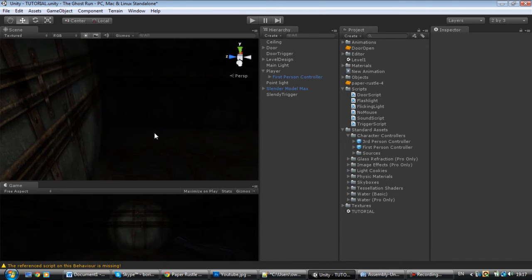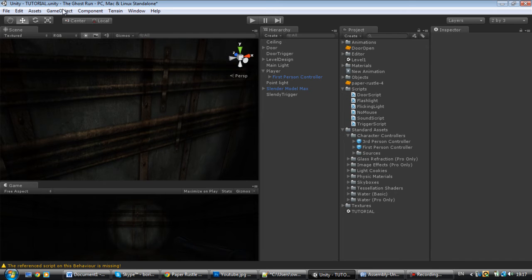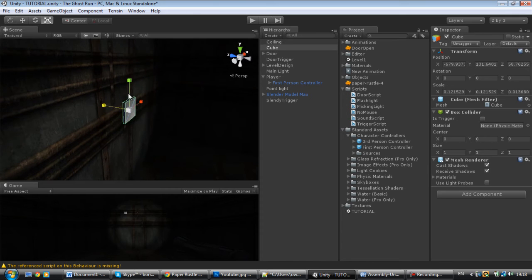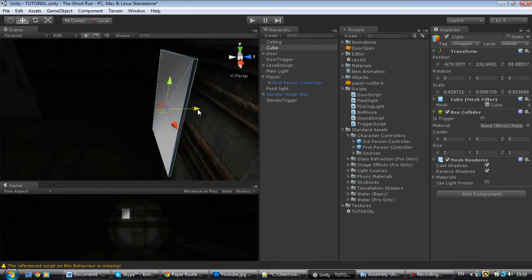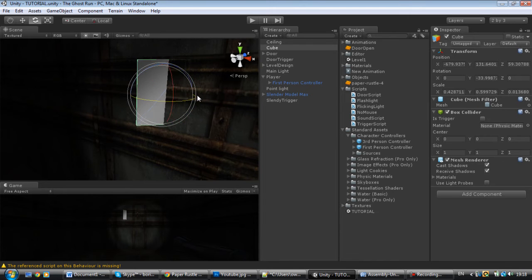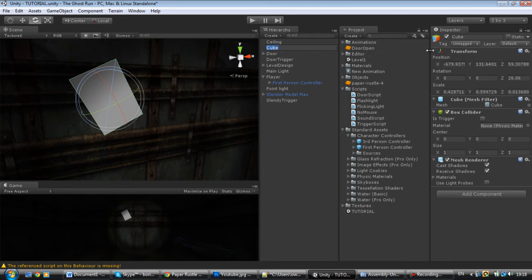The first thing you're going to do is put some papers around. Let's put our first paper — make a cube, scale it down, make it about this big, put it on the wall, maybe tilt it a little bit like this. Make sure you call this object 'Paper' with a capital P. This is a very important step.